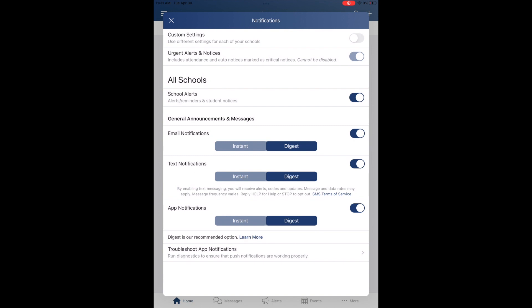Below that is School Alerts. Those are things that are higher priority than the general posts but not emergency situations. We are recommending everybody leave that turned on.